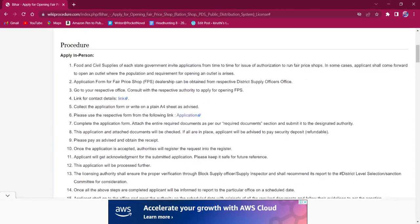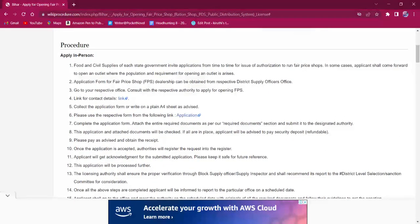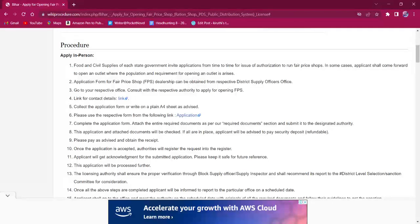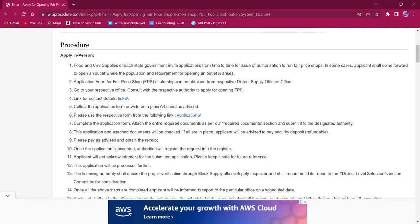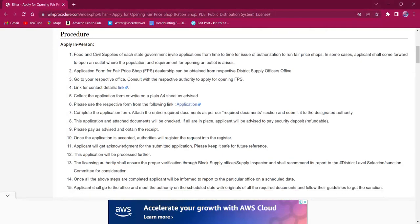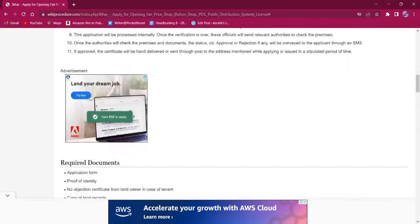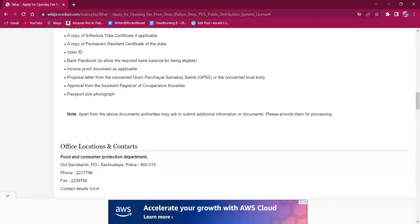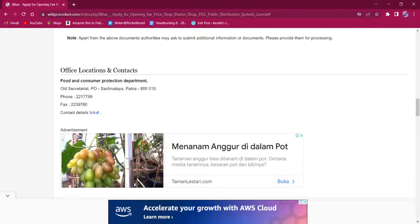For applying in person, the Food and Civil Supplies of each state government is responsible for providing the license. Application form for FPS dealership can be obtained from any district supply offices. The applicant has to go to the respective office and get the application form from respective authorities.